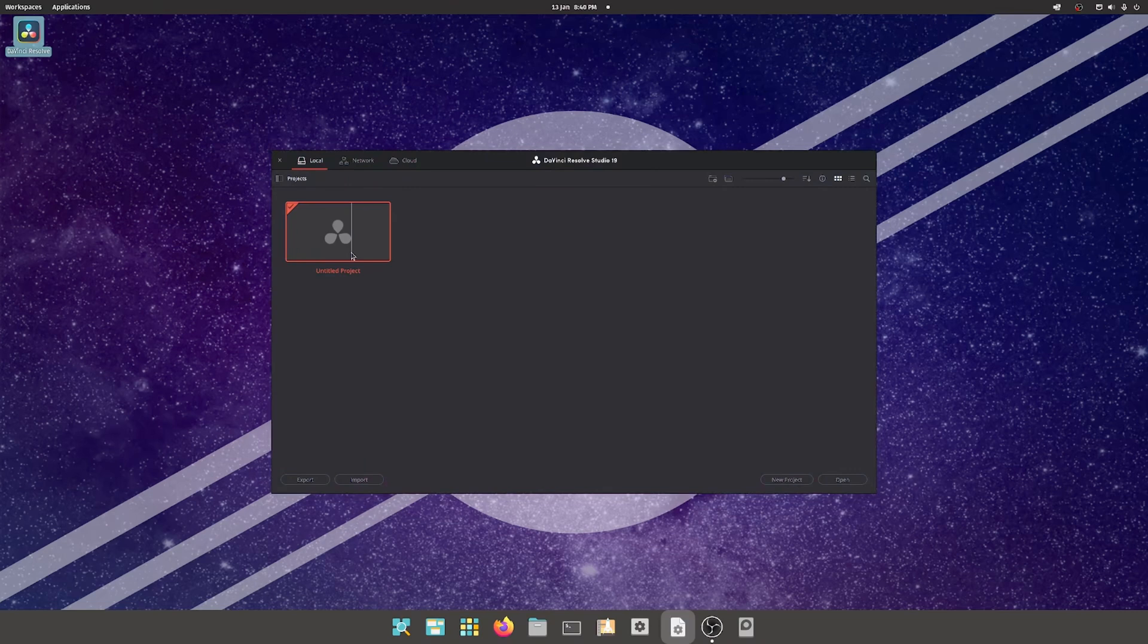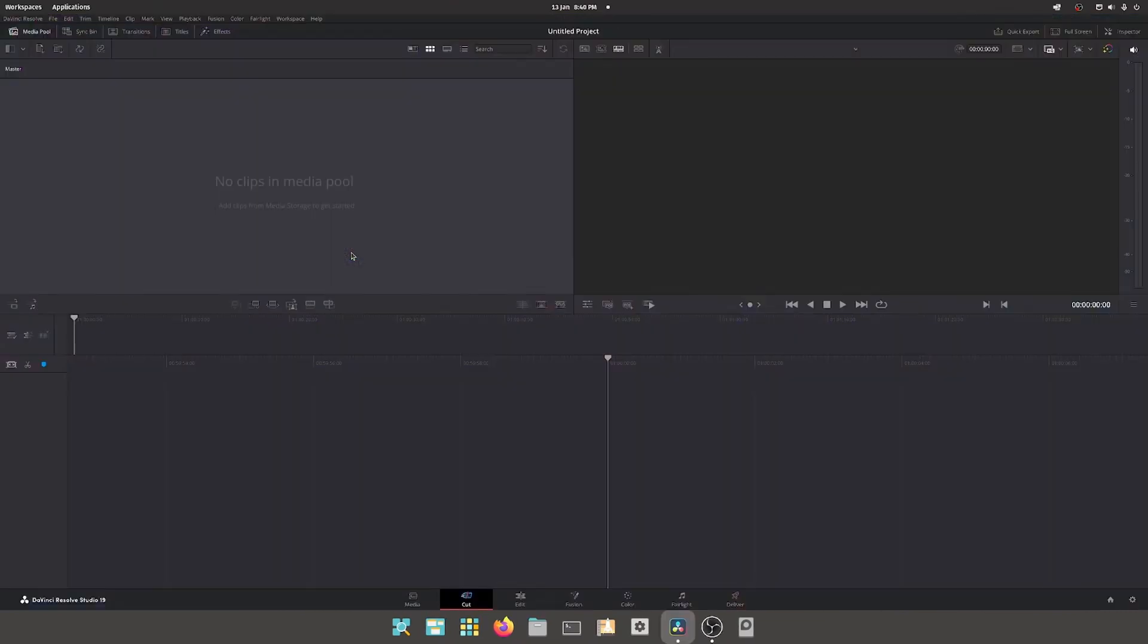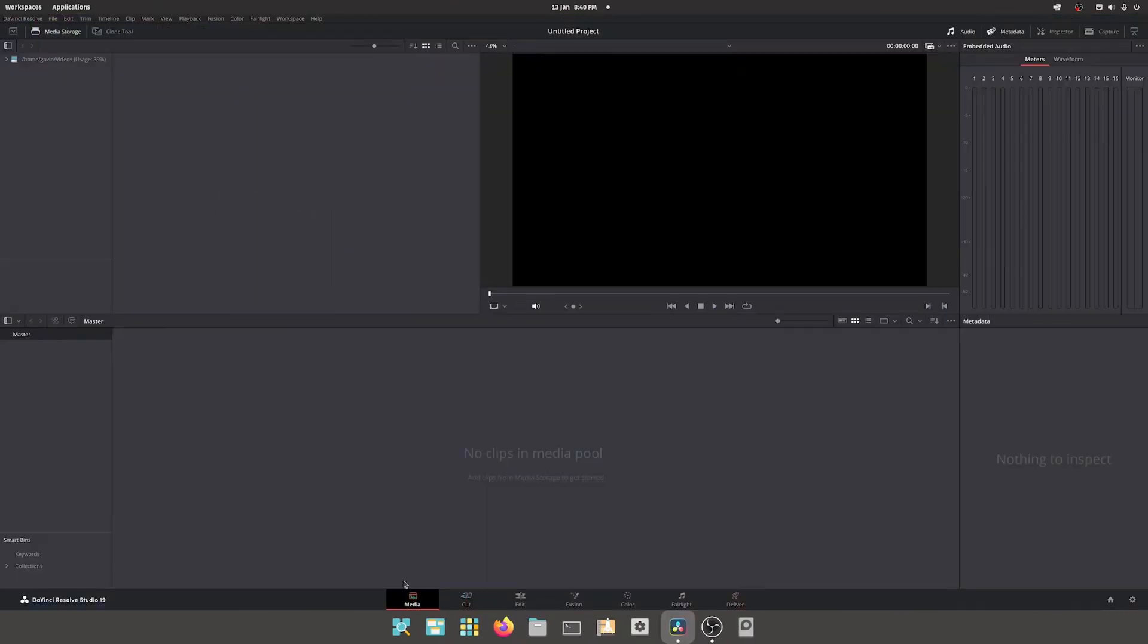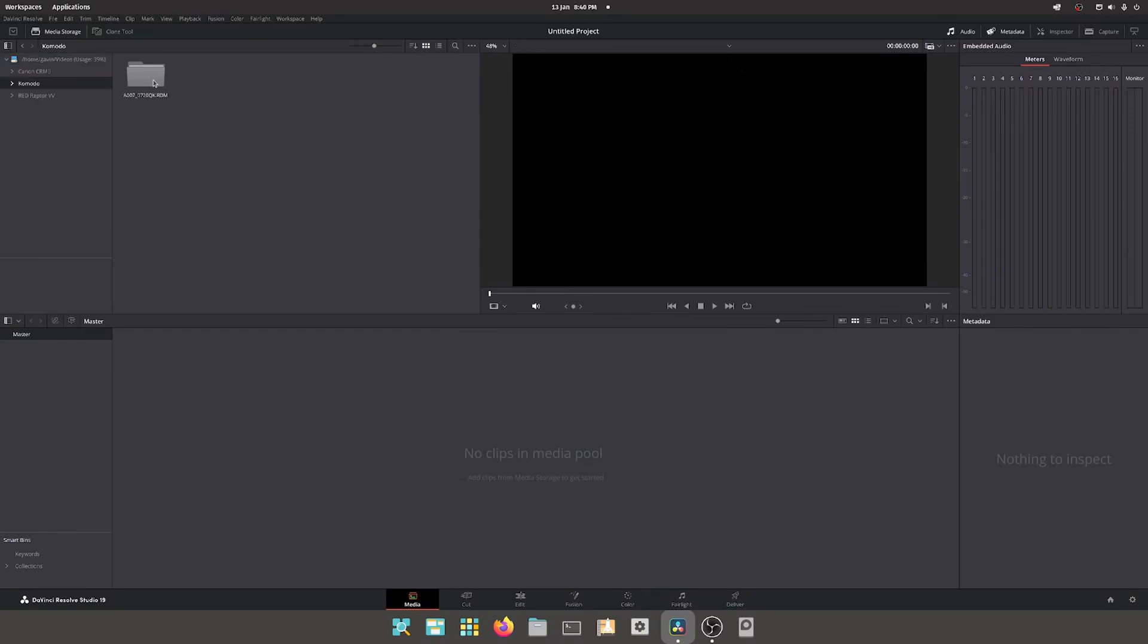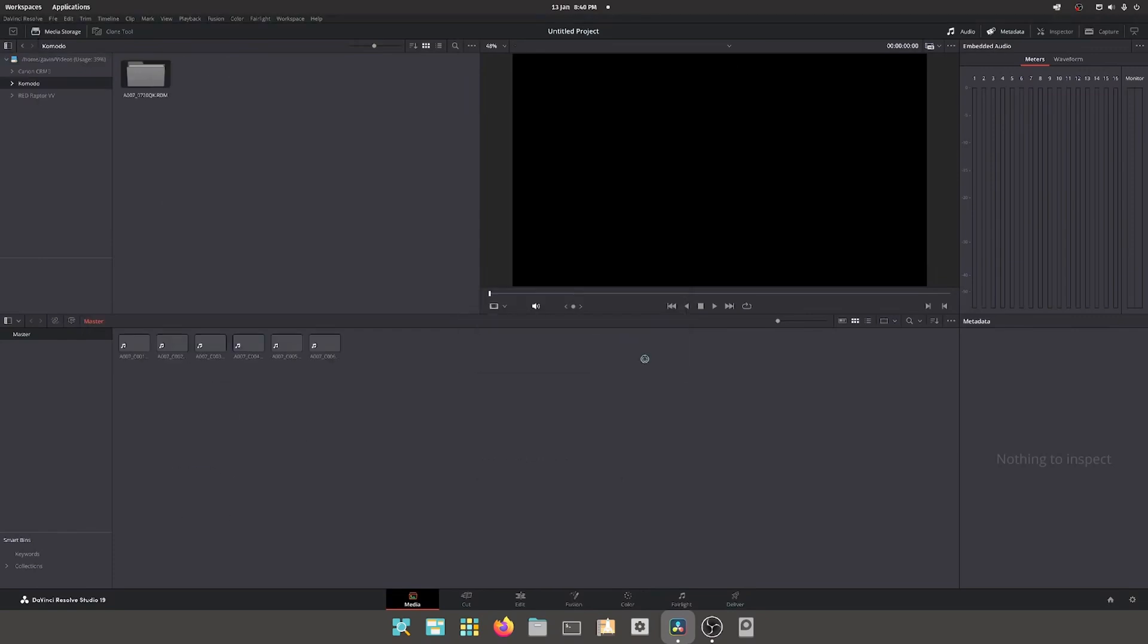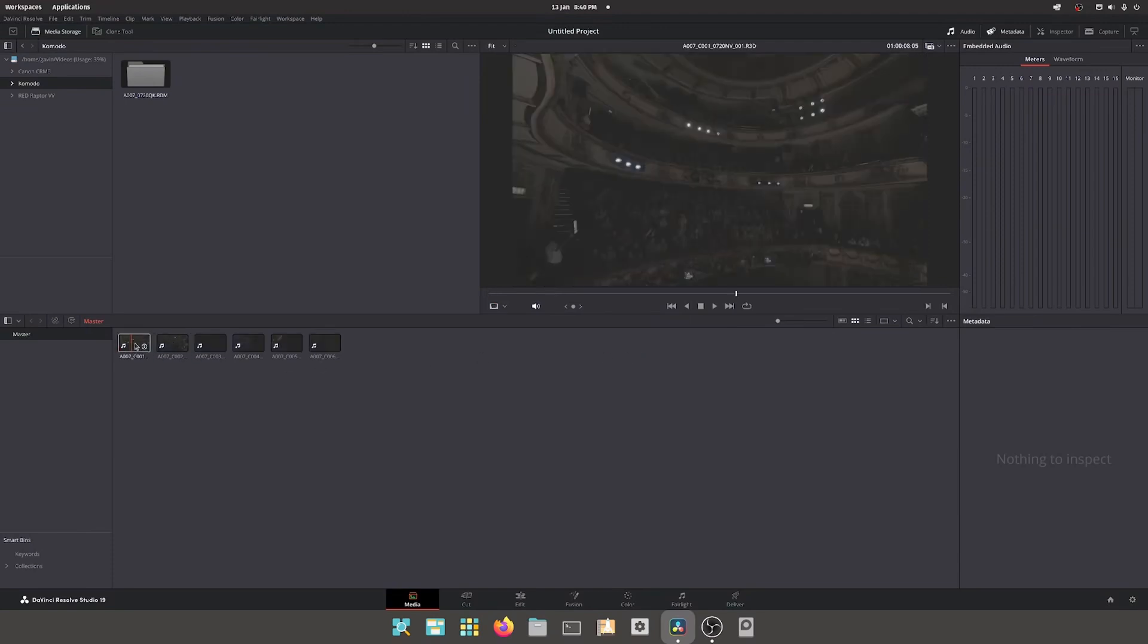Untitled project. We're up. Let me put some media in this folder, Komodo. Let's put that in there. Change frame rate, yep. And we've got a bit of red media in here.